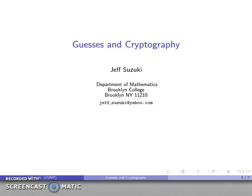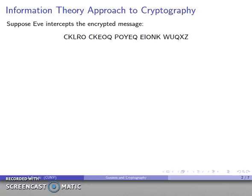We'll start our discussion of mathematical cryptography by looking at the ultimate and perfect ideal cryptographic system. In other words, nothing we do after this is actually important unless you want to use cryptography in the real world. And this approach is generated as follows.